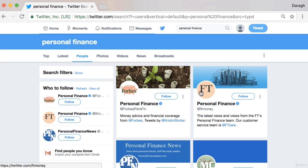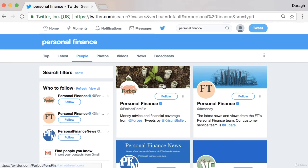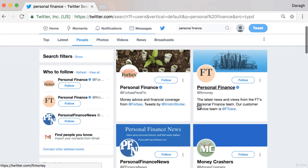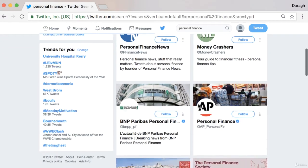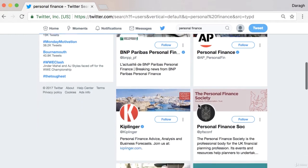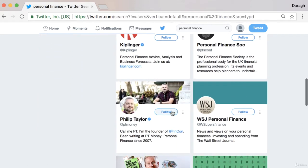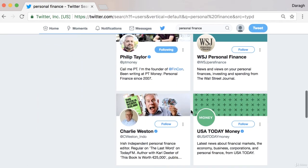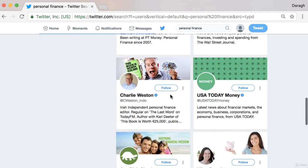What I'd suggest you do is have a look through some of these top accounts and maybe just follow five people. If you're a business talking about personal finance, maybe find those related business-type Twitter profiles. If you want to promote more of a blog, maybe you could follow more of these individuals — independent personal finance editors.